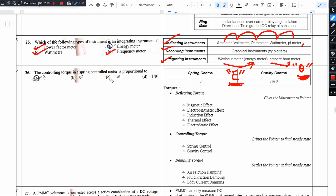So energy meter is over the period of time, entire energy consumption. So energy, power into time, so time is involved.